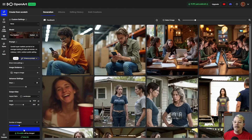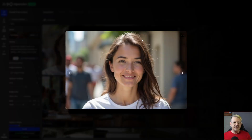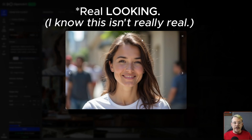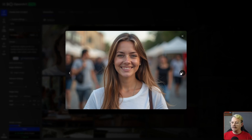Now let's do a candid hyper-realistic portrait of an average looking 30-year-old woman, no makeup, t-shirt, outdoor public setting. What I'm going for here is just real — I don't want a supermodel, I don't want the picture that came with the picture frame. I just want a real person in a real environment. We've got some lines, a couple of blemishes — imperfectly perfect, just what I wanted. This looks like it came off somebody's camera roll and then they blurred the background.